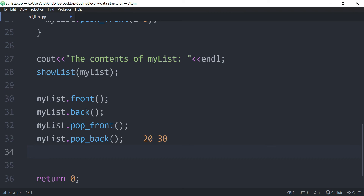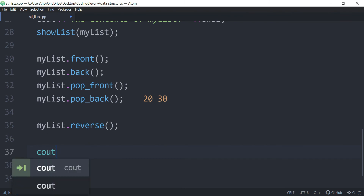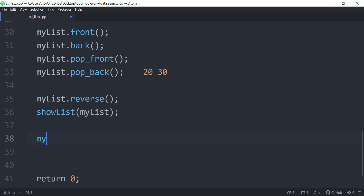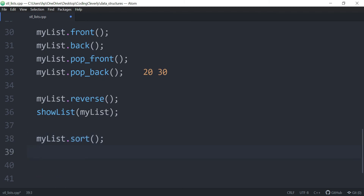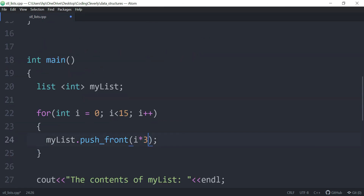We have a built-in reverse function and also a sort function. So let's look at the reverse one — my list dot reverse. This is the reverse function, it's going to reverse the list, and then we could show it again with show_list. And then I could use the sorting with my list dot sort, and this is going to sort it, then show list again. I want to have some random order, so I'll just add rand() as the push_back value.